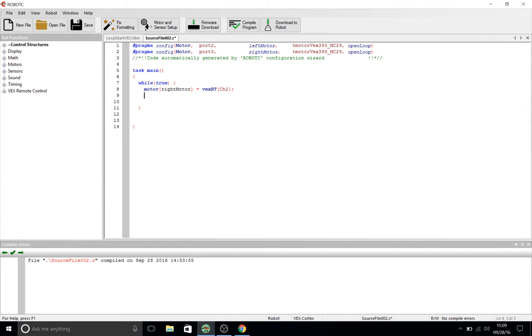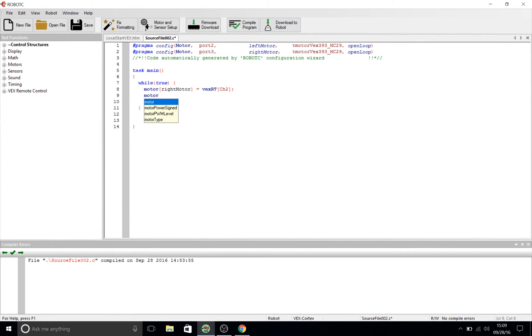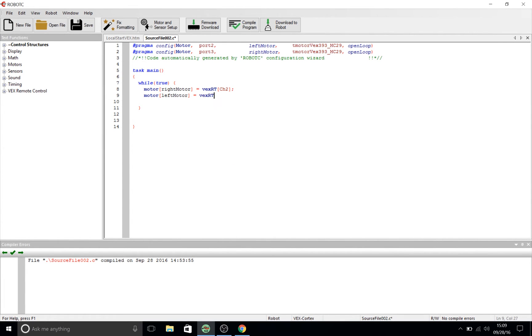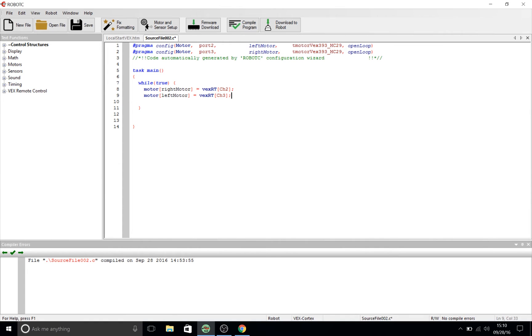Now what we're going to do is to do the same thing for the left motor but this time we're going to map it to channel 3 which if you remember was the y-axis of the left joystick. So we're going to do motor, left bracket, left motor, right bracket, space equals. Then we're going to go VEX RT referencing our controller again but this time mapping it to channel 3. So we're going to go channel 3 right semicolon.